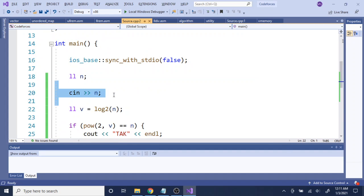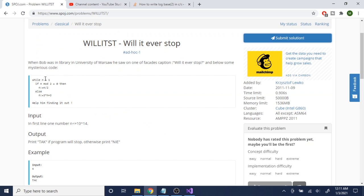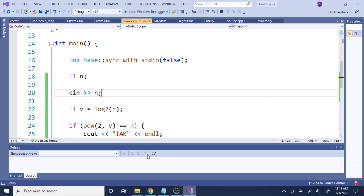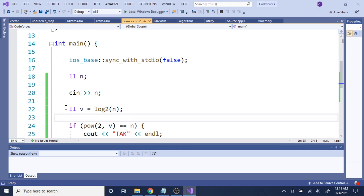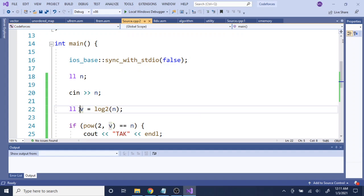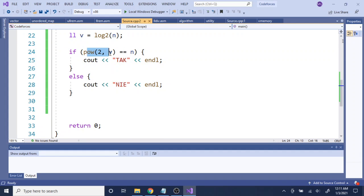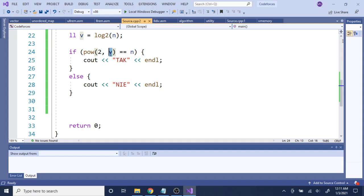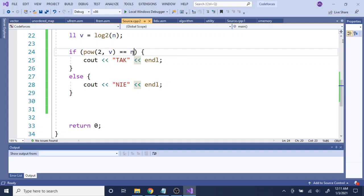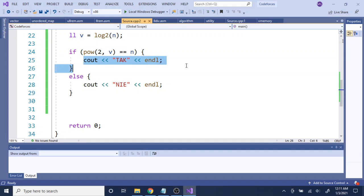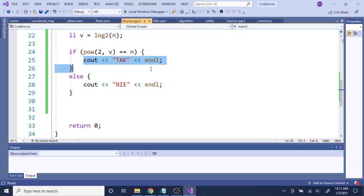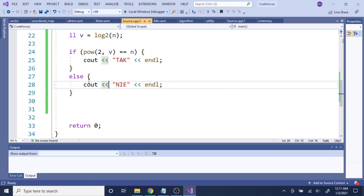So here I read in the number n that we're doing in this code, right. And I just check, I take the log base 2 and gets me this long value. Then I just check if the power of 2 to this long value of my answer is equal to n. Then that's a power of 2, right. Now we know it's a power of 2, then we print out TAC, otherwise we print out NIE.